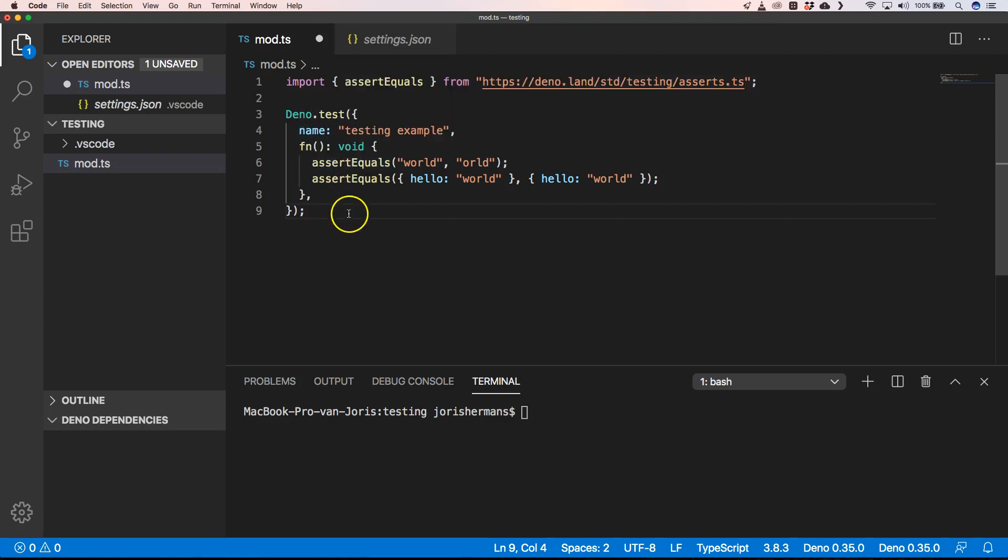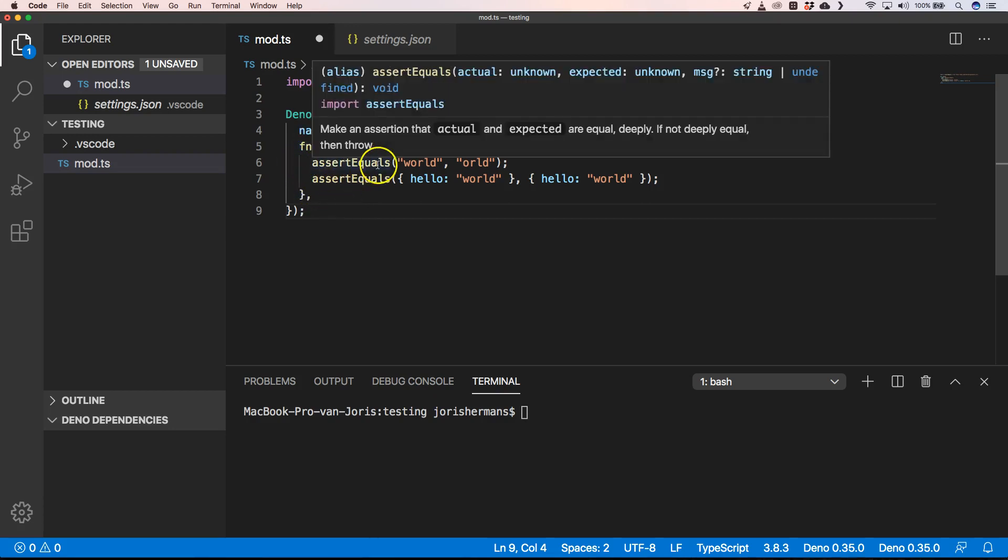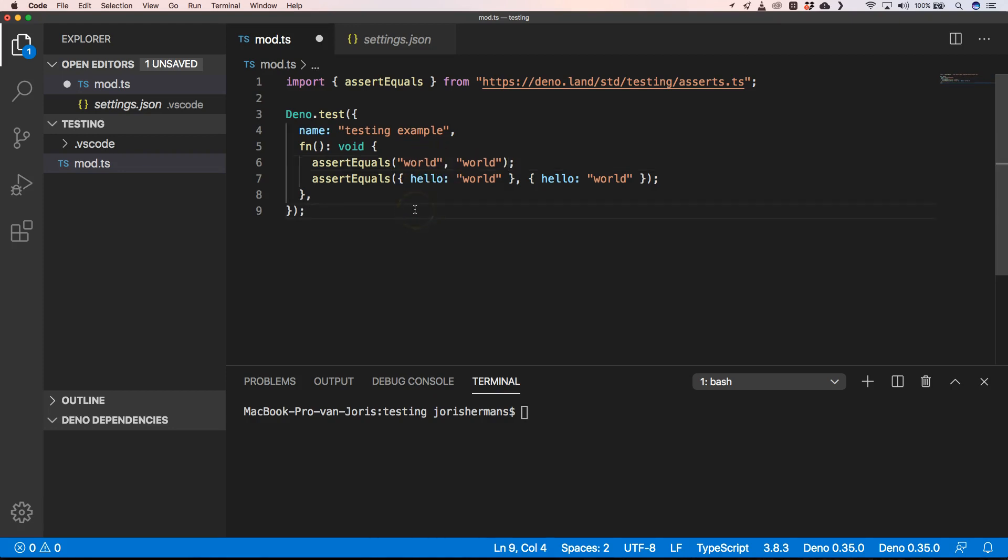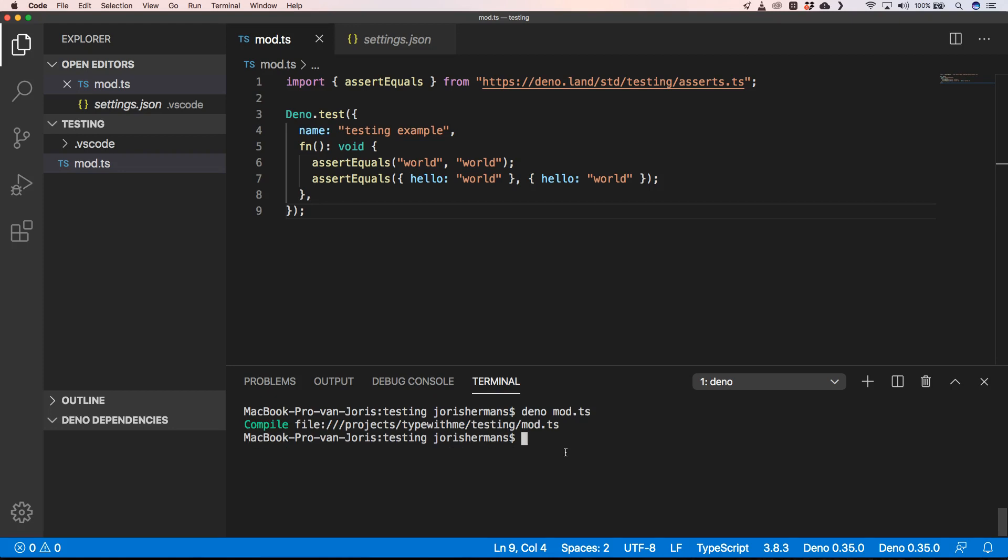Then we have a function which has an assert equals and another assert equals. Here I'm going to say 'world' 'world' and I'm going to save it. Then I'm going to do deno mods. You will see it will compile it but we don't get anything out of that.